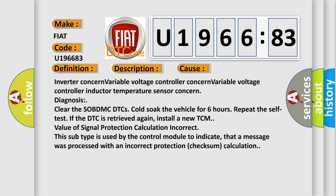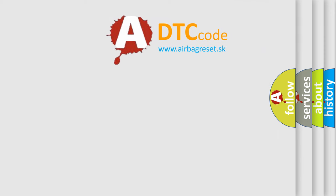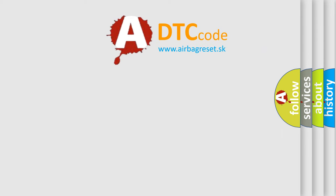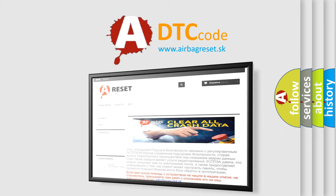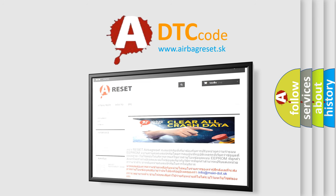The Airbag Reset website aims to provide information in 52 languages. Thank you for your attention and stay tuned for the next video.